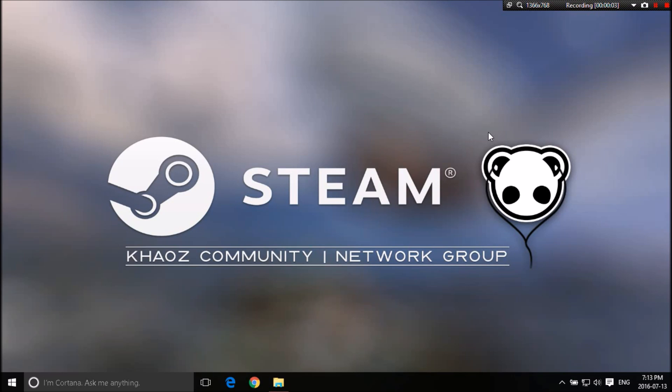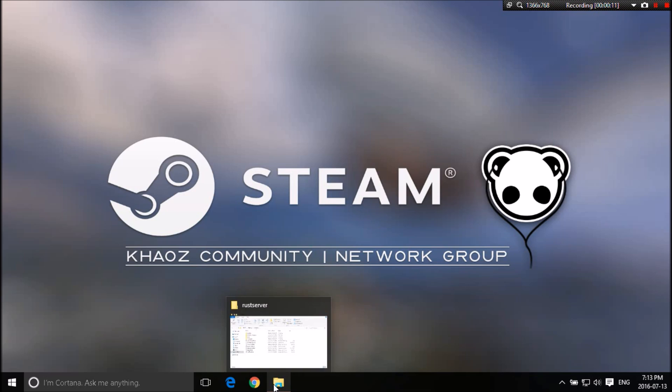Hey, what's up everyone? DJ Chris here with a brand new tutorial for you guys on how to add add-ons to your Rust experimental servers. So without further ado, let's get into it.